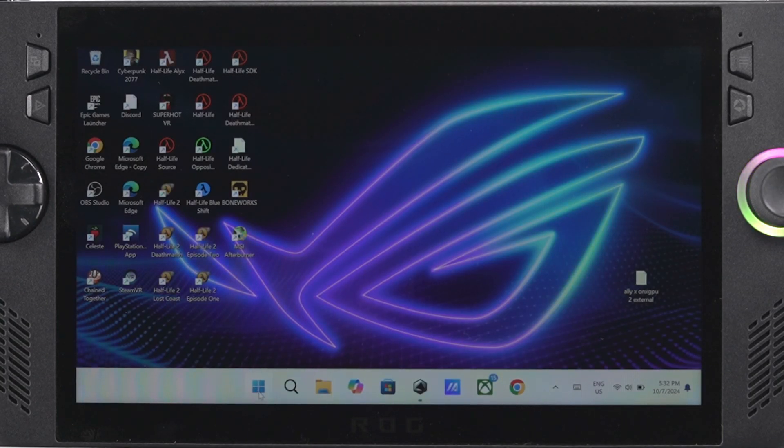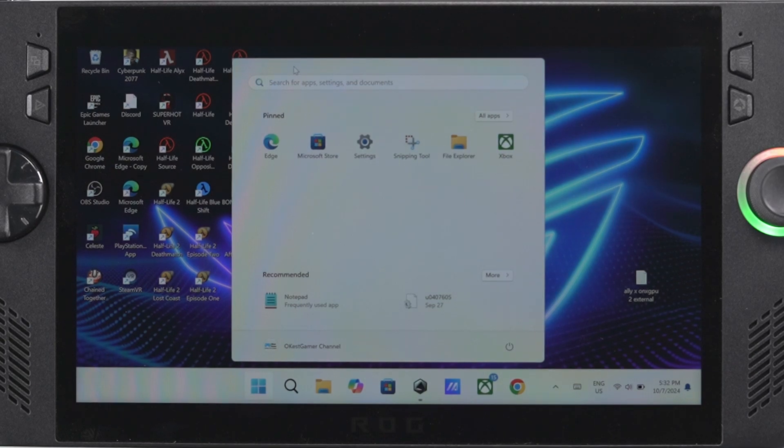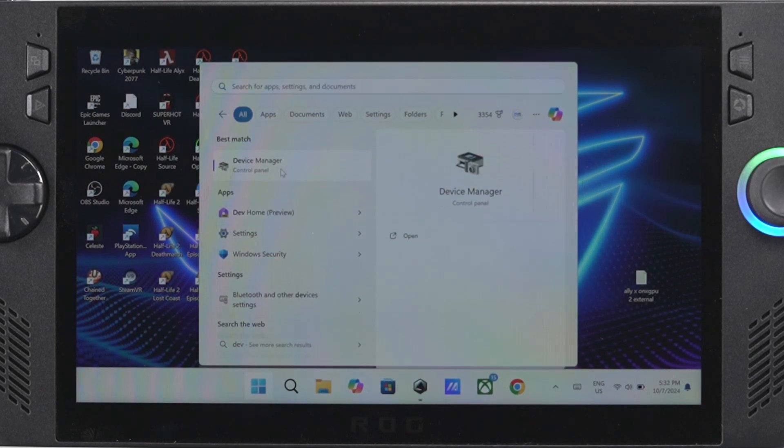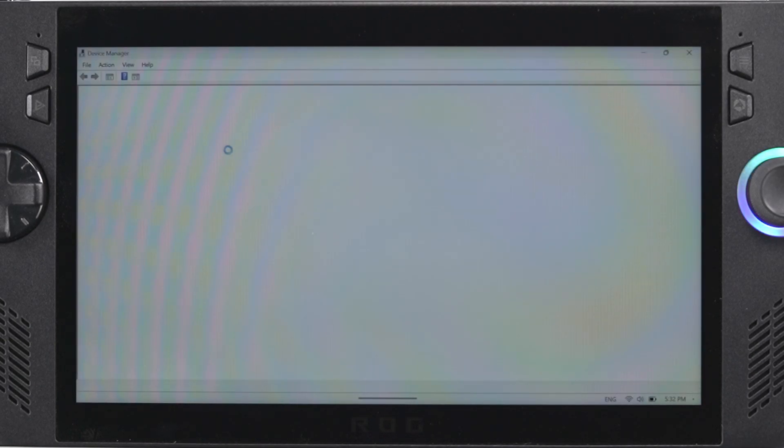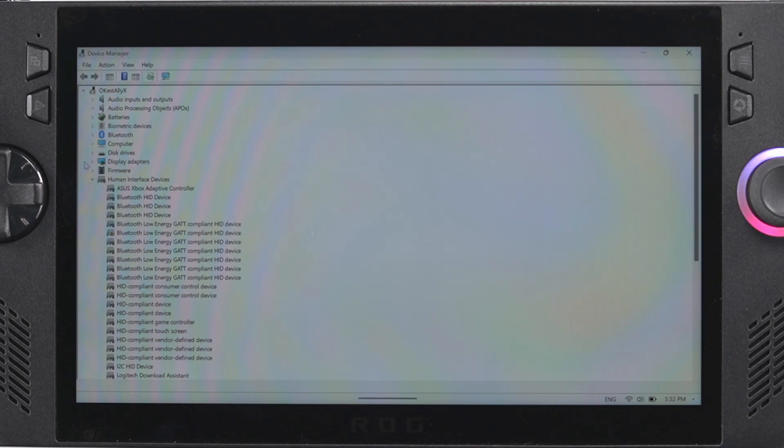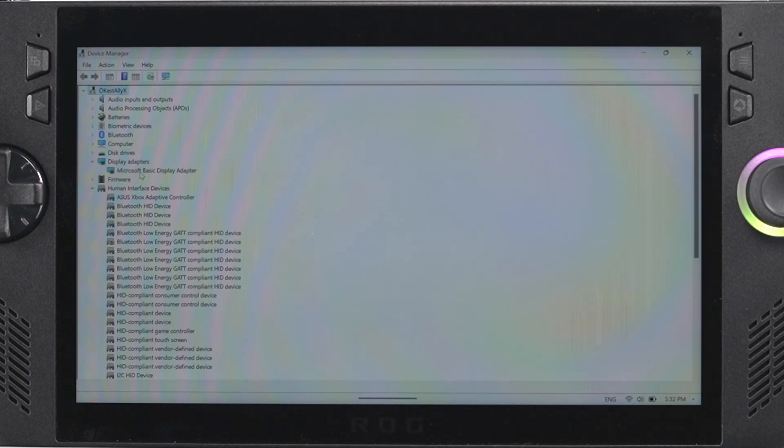Once you reboot your device your drivers should have been uninstalled. To verify this we can go to device manager and just verify. So what we're going to do is open that up and go to display adapters and you should see Microsoft basic display adapter.